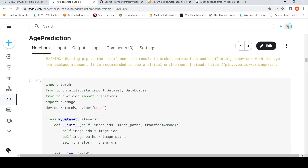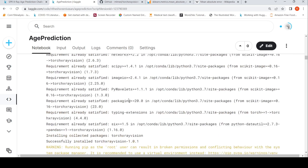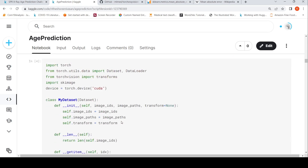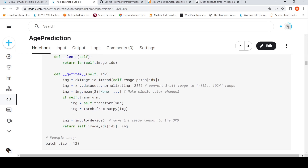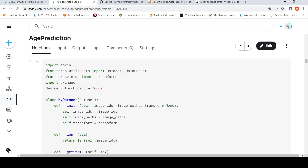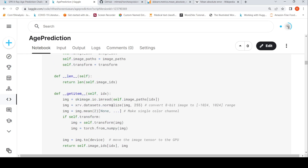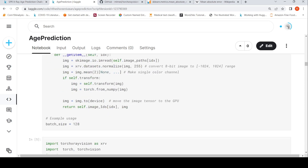I'll be using TorchXRayVision pre-trained models. I create a dataset class that accepts a list of image IDs and image paths. The get_item method reads each image, normalizes it from an 8-bit image to the minus 1024 to 1024 range, makes it a single color channel, and applies transformations. The class extends PyTorch's torch.utils.data.Dataset, and the batch size is 128.